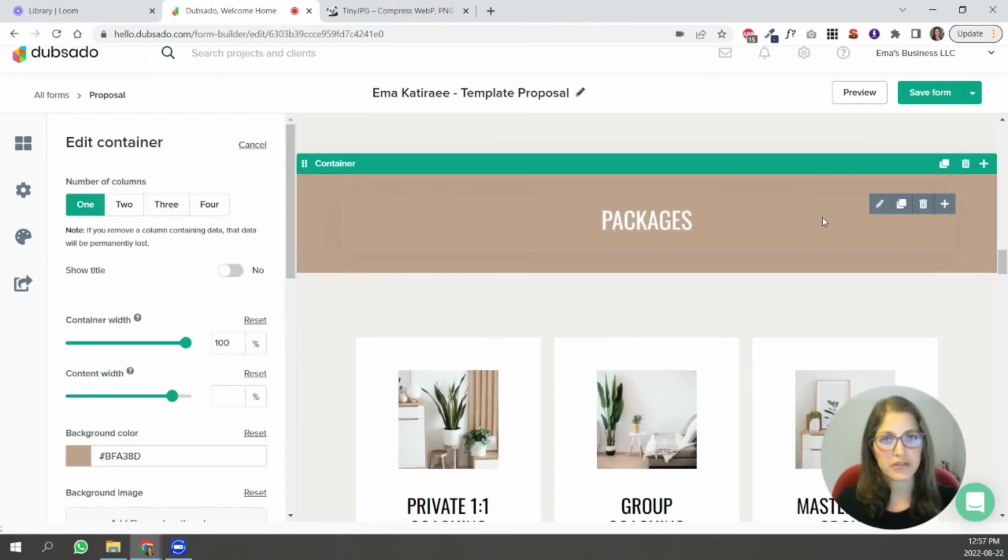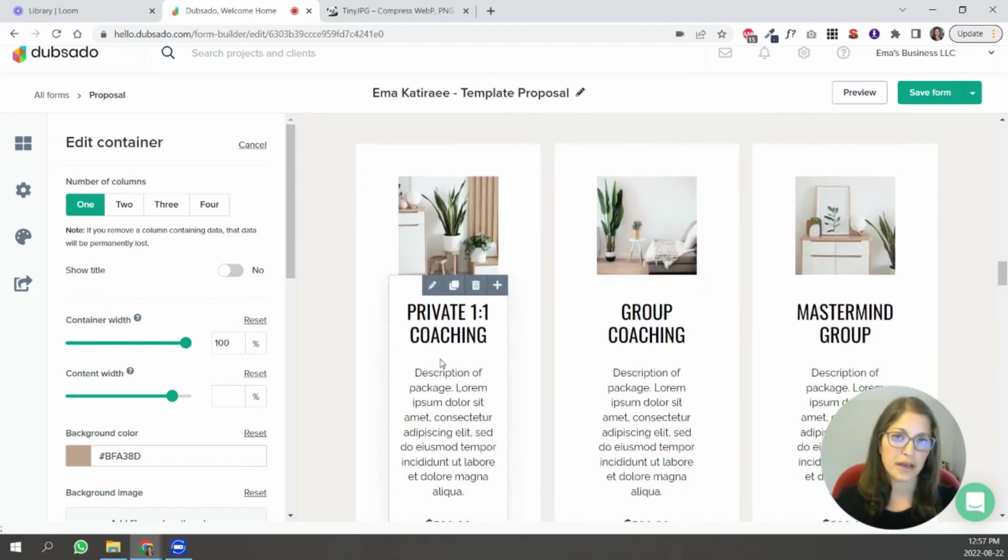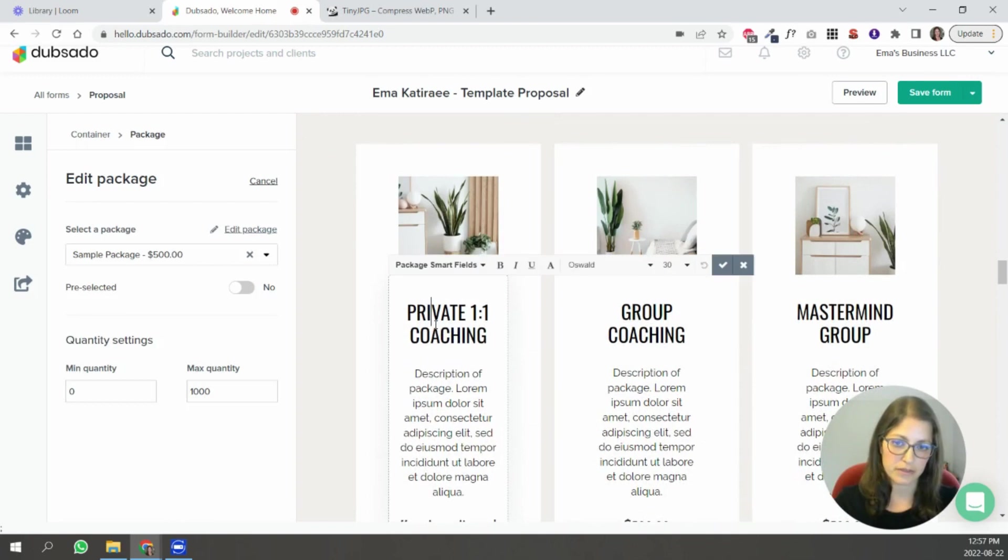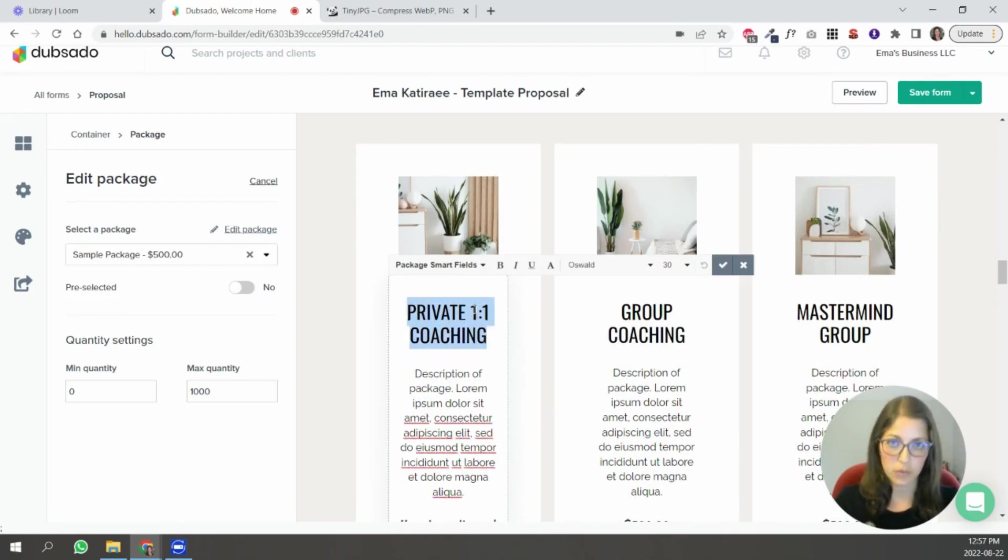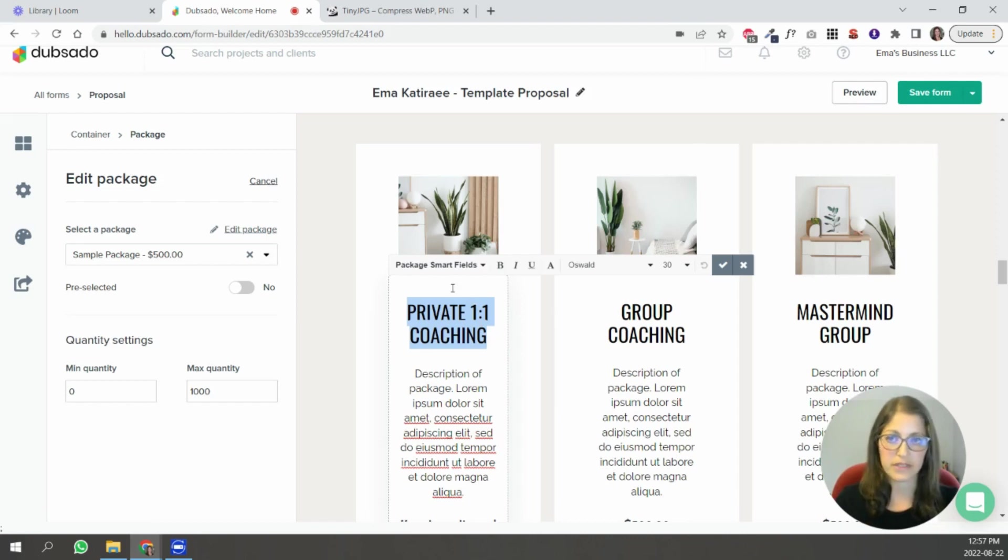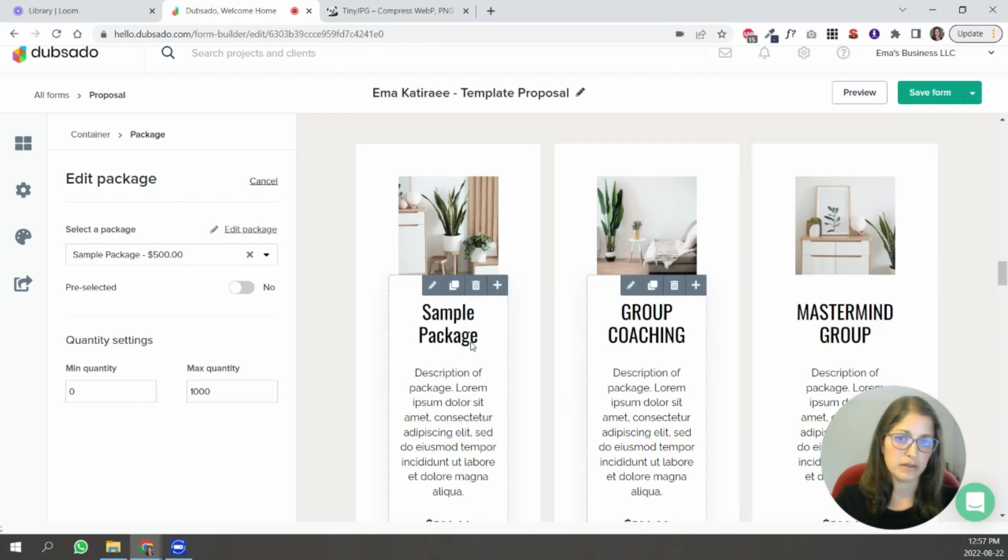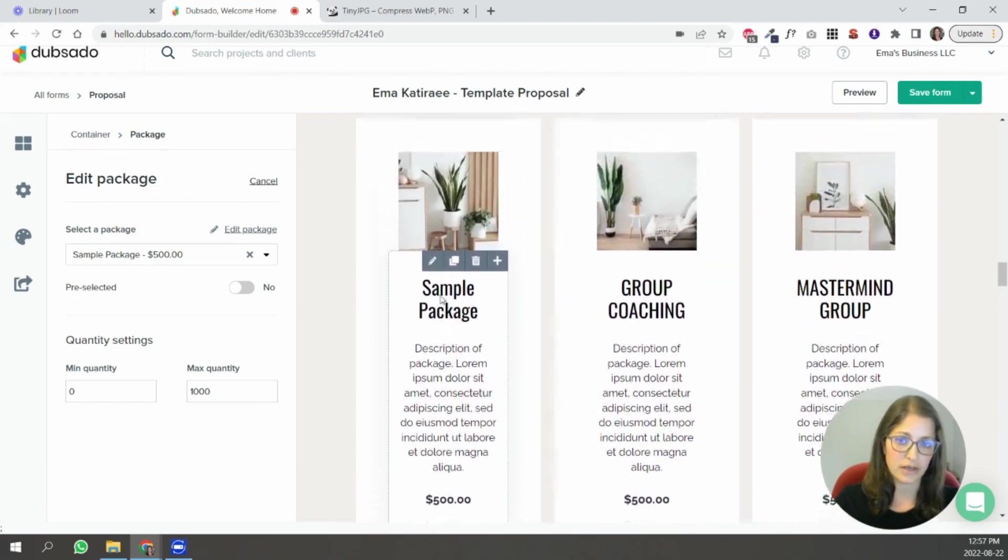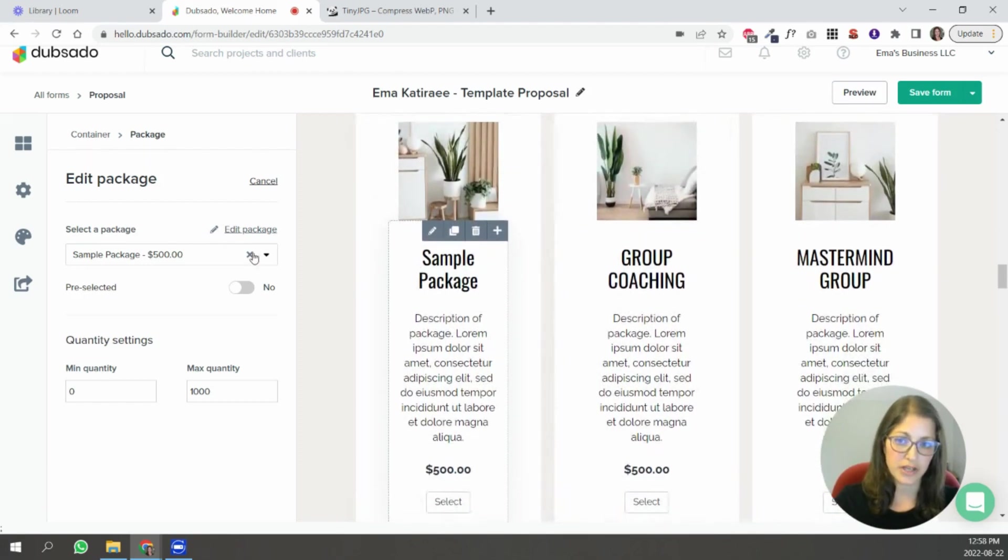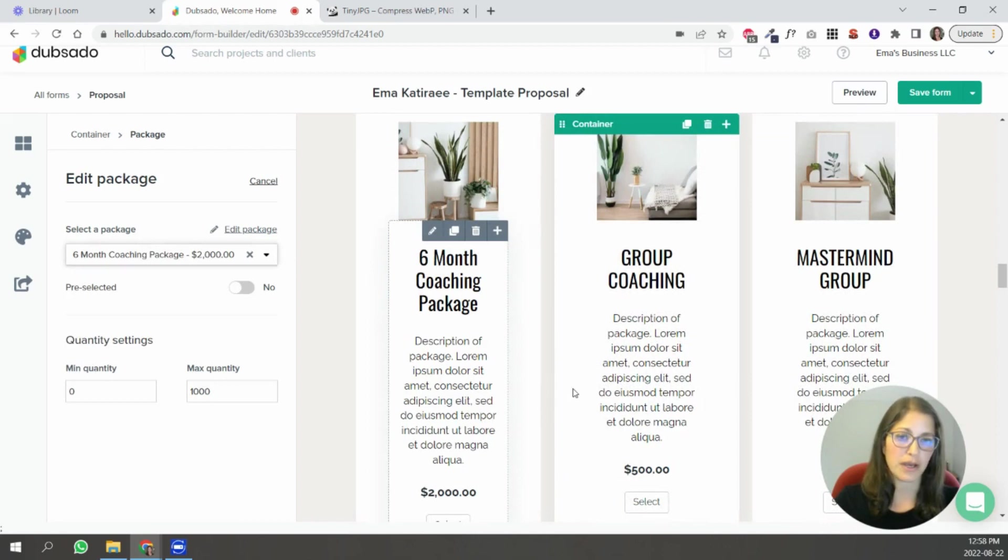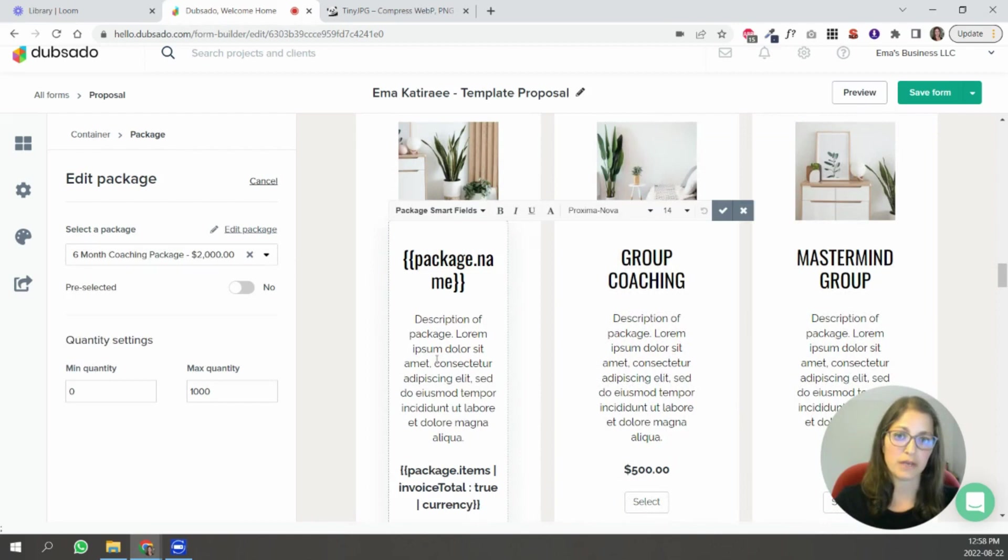When you get to the packages area of your form here you're going to edit and add your own packages. So if I click on this text here I added this manually. But if you wanted to save time let's say you update the name of your package inside the packages area of the templates in Dubsado you would simply put package name. Okay and that you can see it's using this sample package because that's what I selected here. So if I change this and I say six month coaching package you can see that it updates automatically. So that's something that you can do to save time.